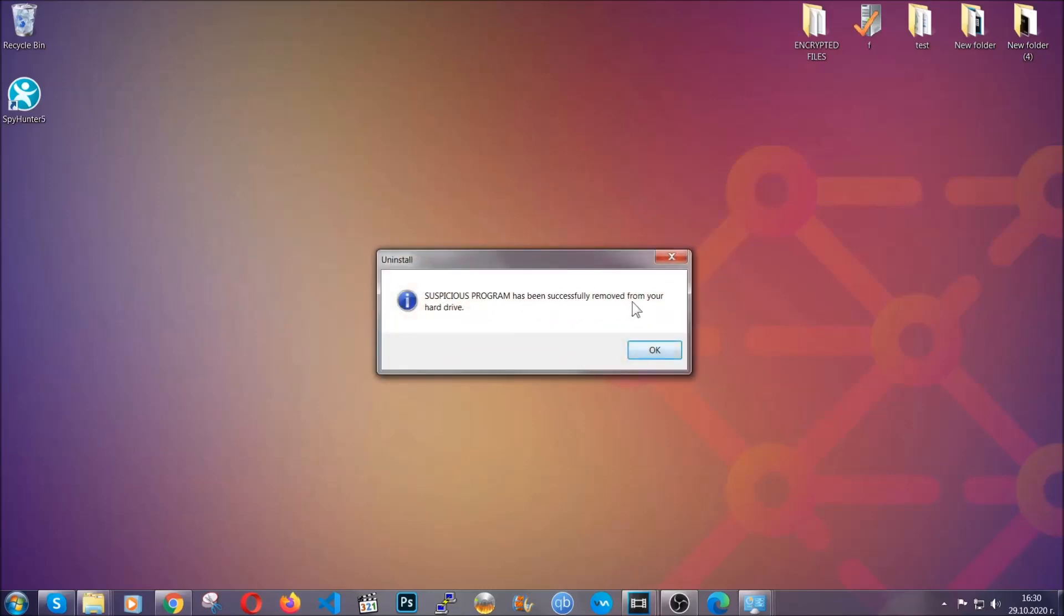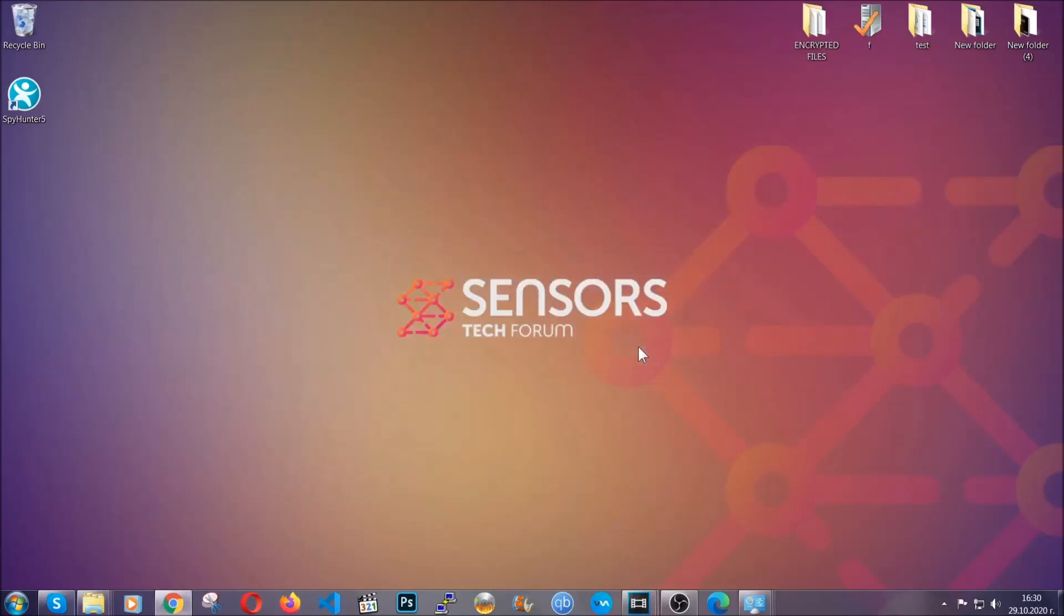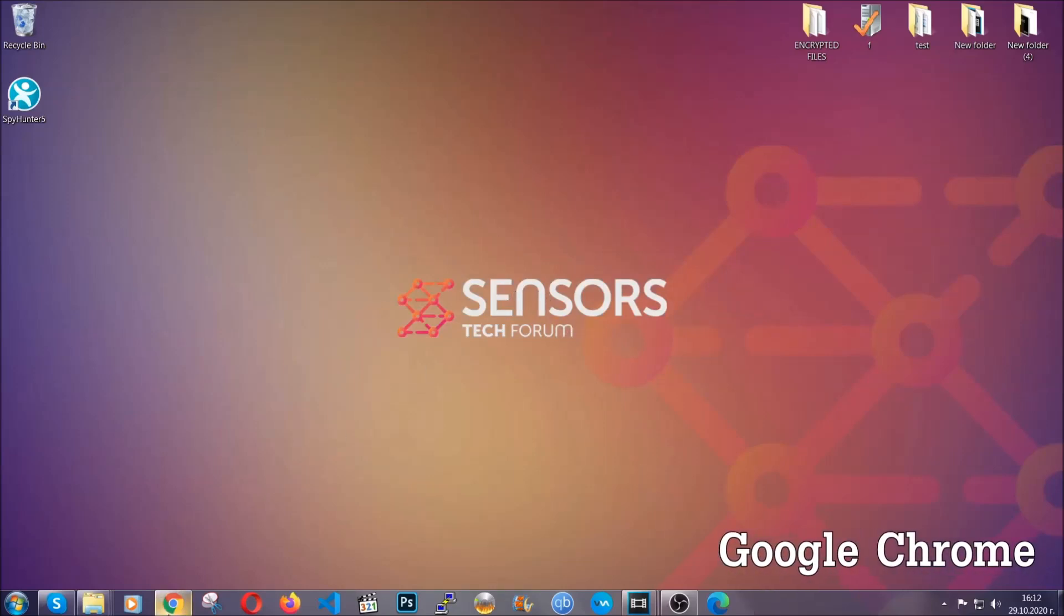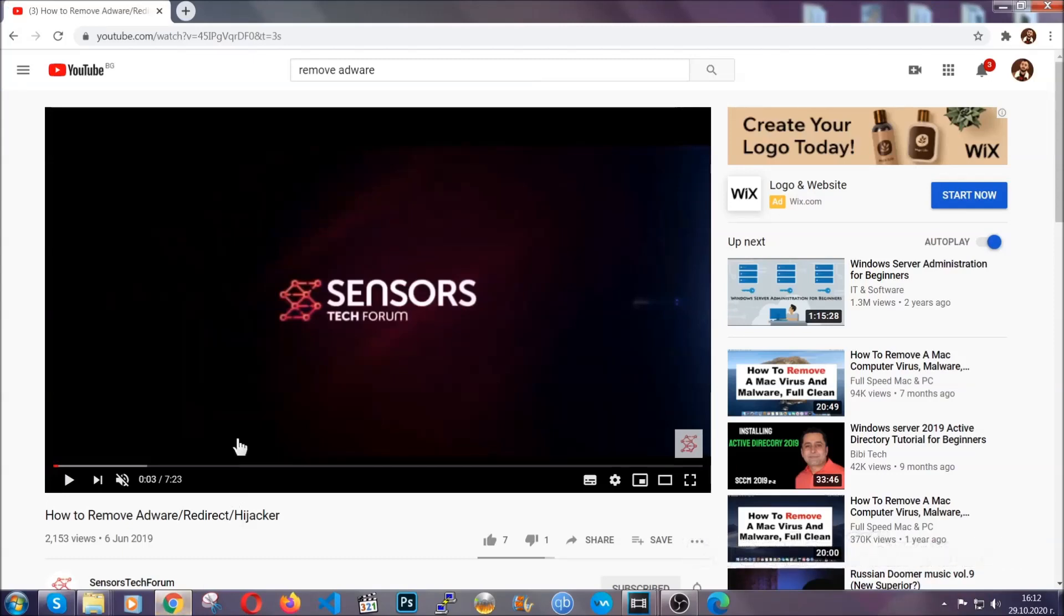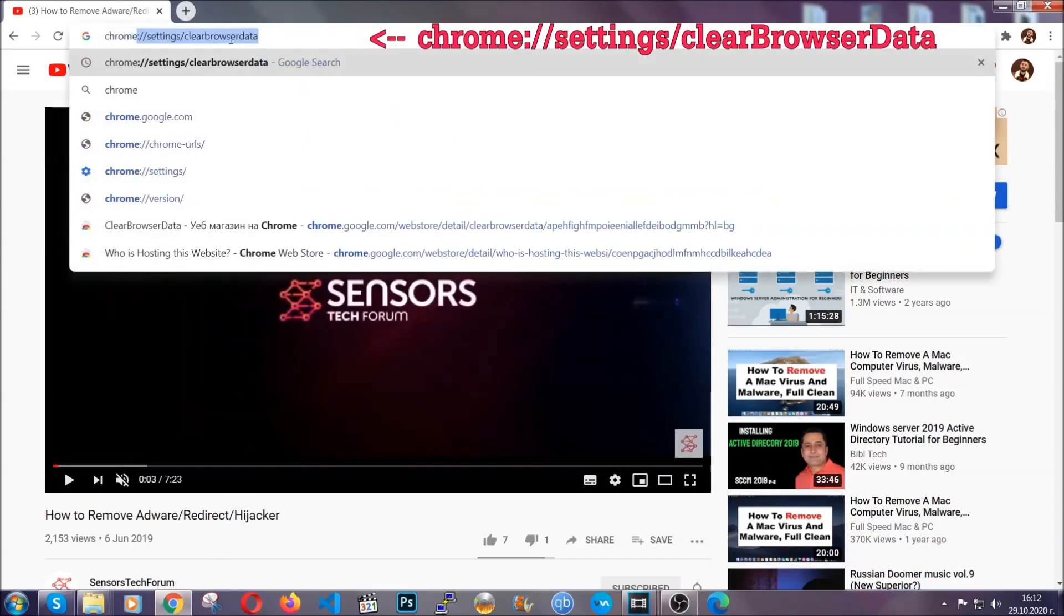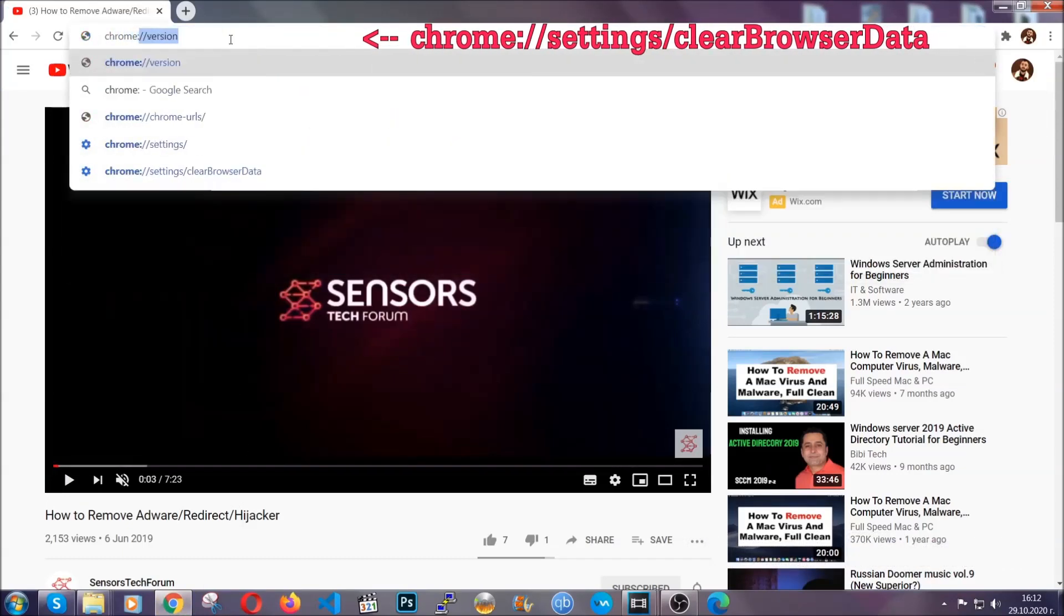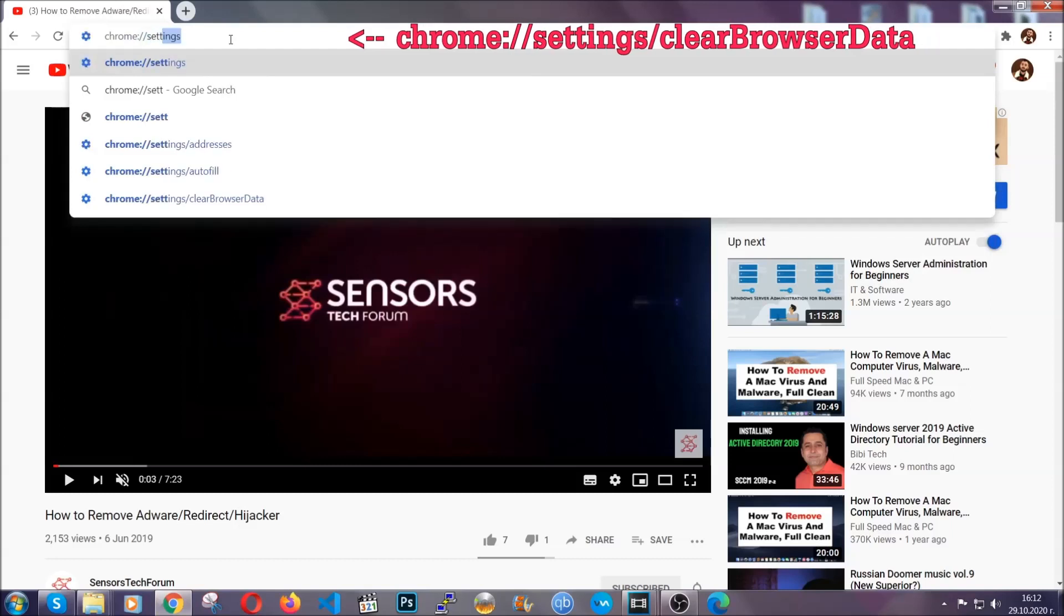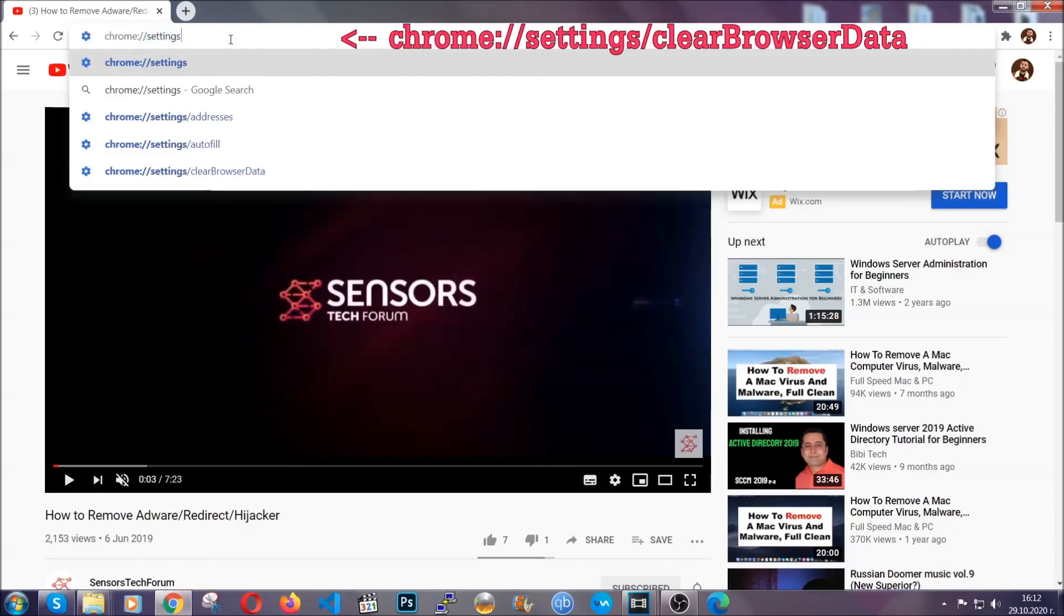And when the program is uninstalled, all you have to do is clear up your web browsers. Now, I'm going to take you through most of the browsers. For Google Chrome, you're going to have to open Chrome and in your address bar type chrome://settings and then clear browser data.